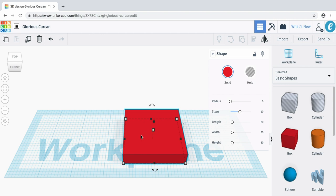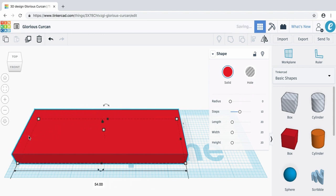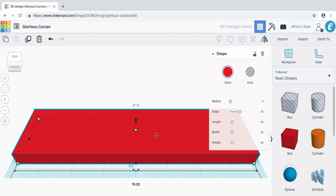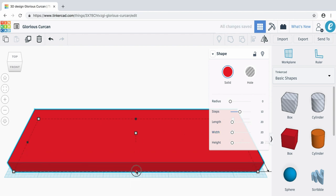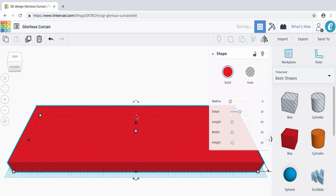Now let's make it a little bit wider to fill this work plane a little bit better. Click on the left handle and drag it close to the edge. Now let's do the same thing for the right handle — click on it and drag it to the other side. Now let's drag the bottom handle towards us and the back handle away from us a little bit as well. Perfect! Now we've got a base for our bag tag.